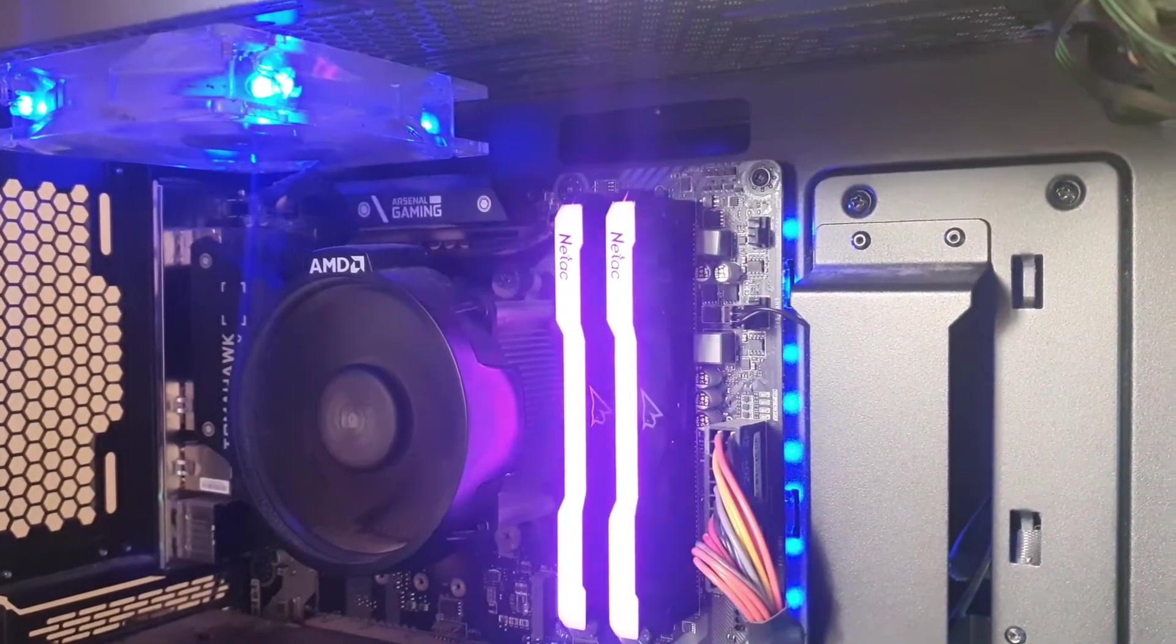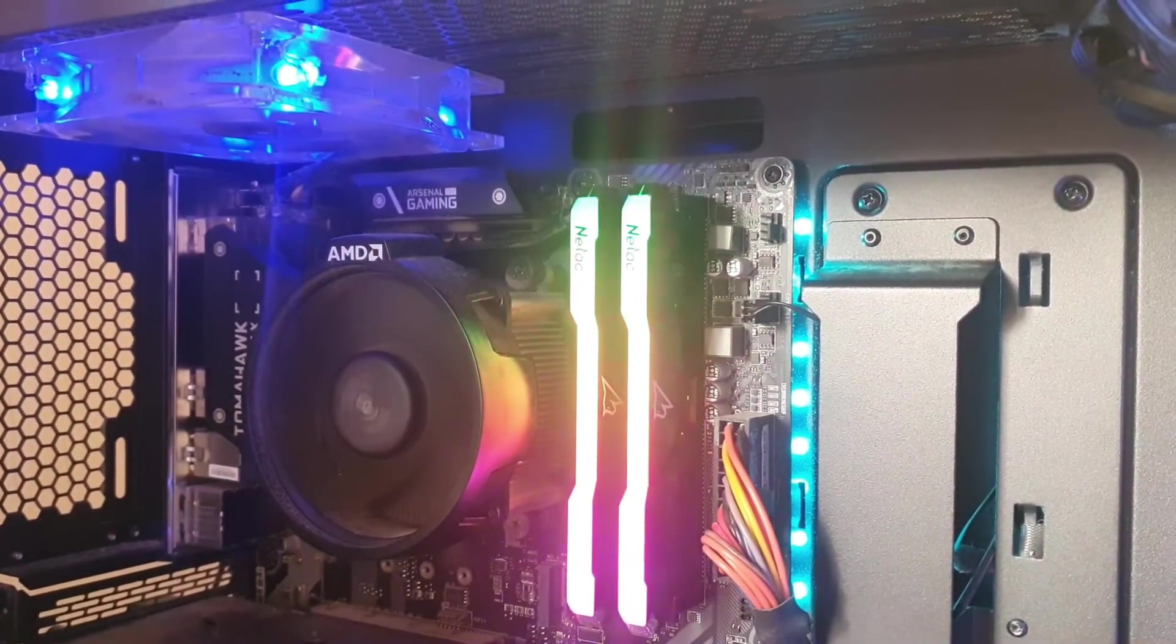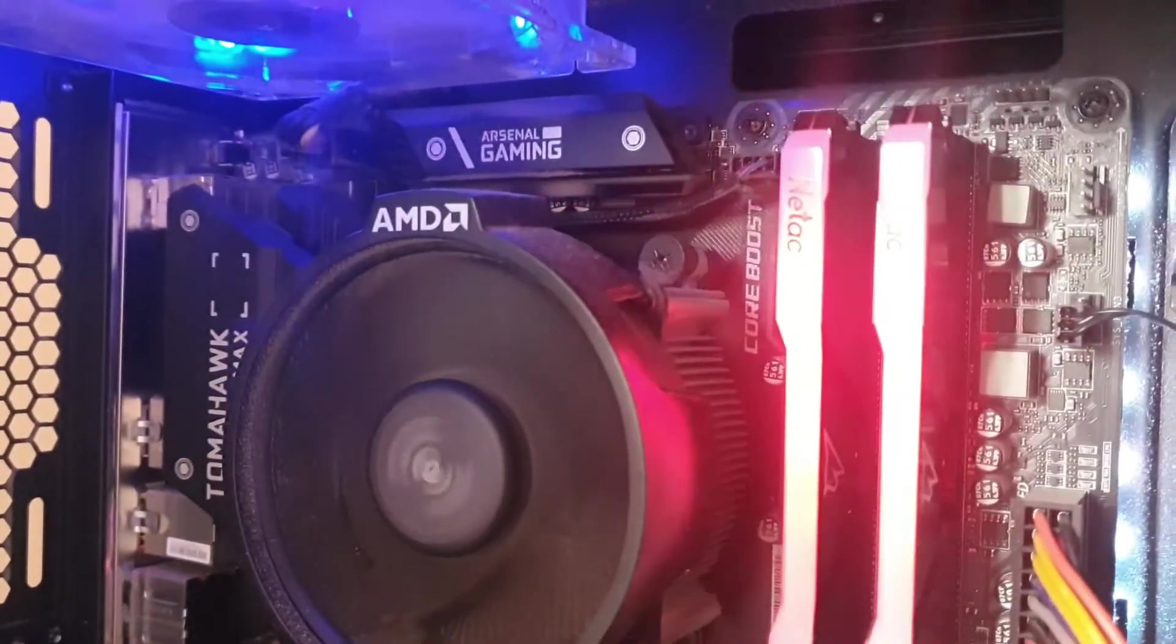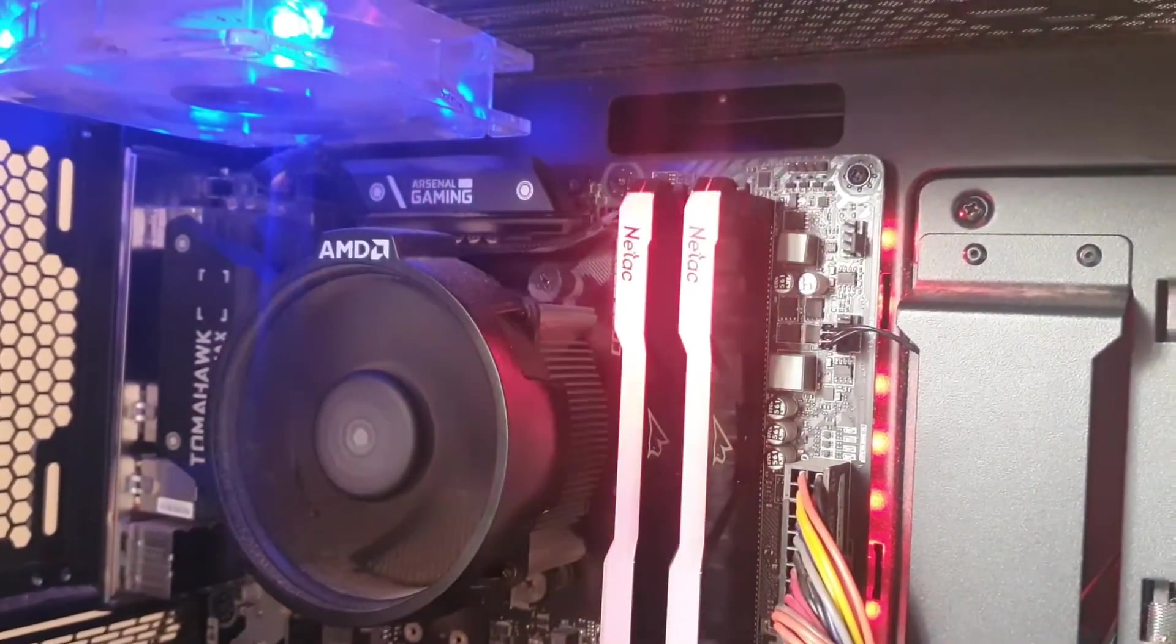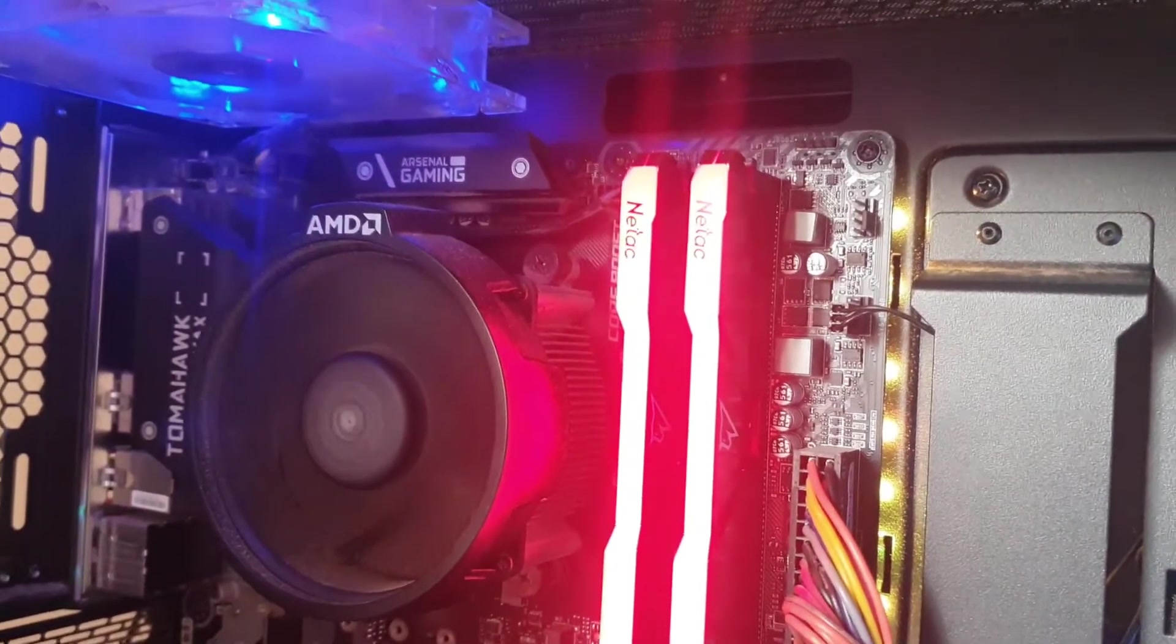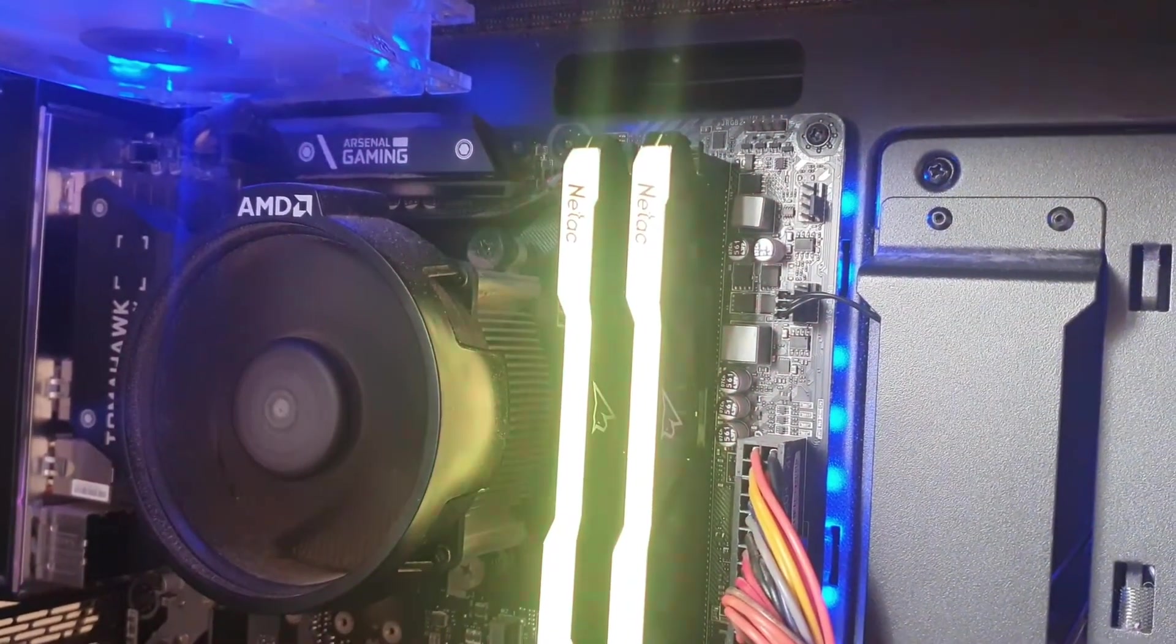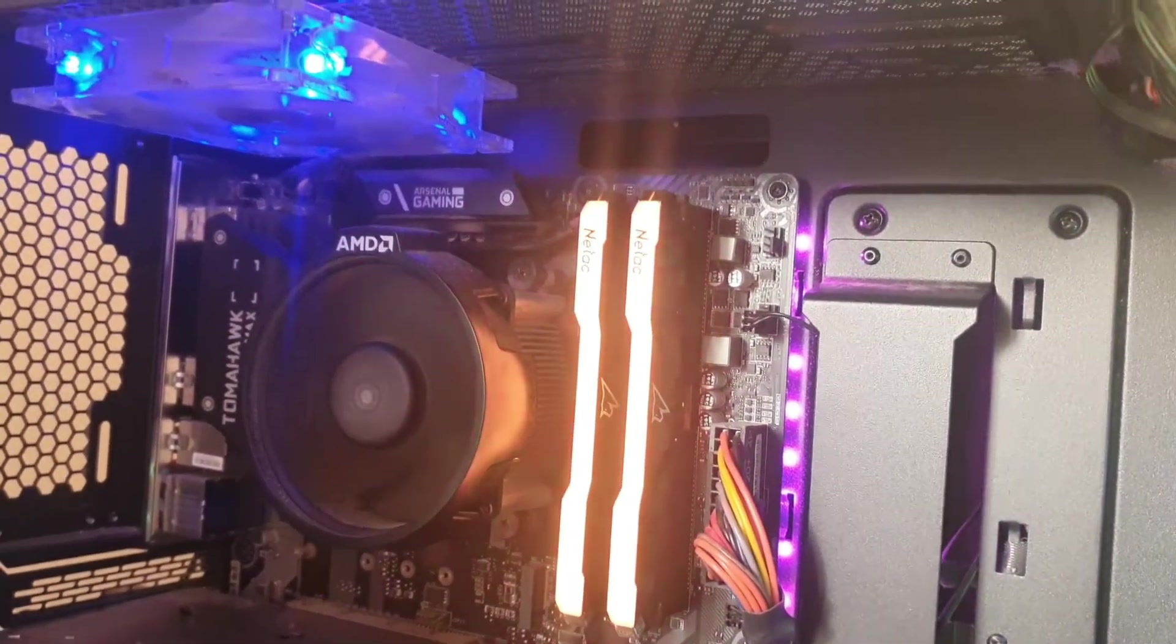Obviously you can change it to anything you want. There we go, back to the rainbow. This is one called Meteor so as you can see it's going up and down flashing. You can have it on flashing whatever color you want, color cycle so it flicks between all the different colors. So yeah, this RAM does work with the MSI Dragon Center as it states on the box.